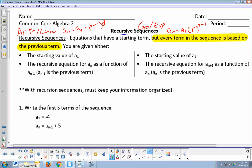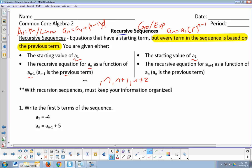You'll see some similar notation. We still have a sub 1, which is the starting value, the first term. And we'll still have a sub n, but in recursive equations for a sub n, it'll include an a sub n minus 1, which means the previous term. Think about it — if you have n, the next term would be n plus 1. If this is the 5th term, the 6th is n plus 1, the 7th is n plus 2. Well, the previous term: if this was the 5th term, one less would be the 4th. So n minus 1 is the term before n. A sub n minus 1 stands for the previous term.